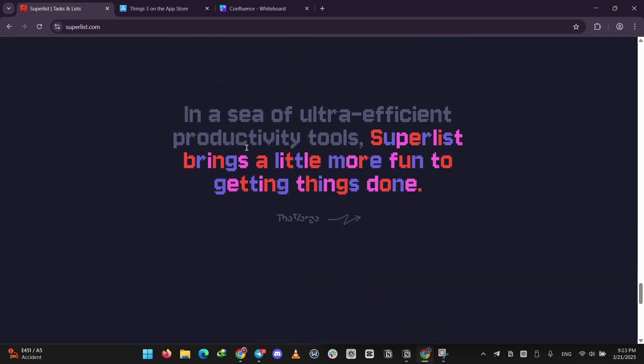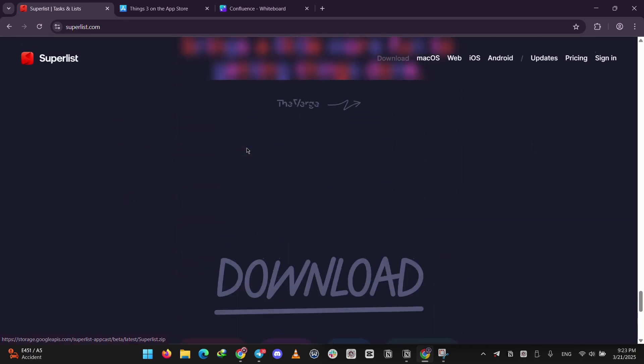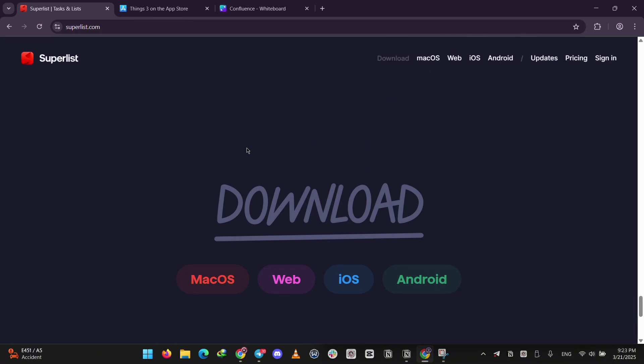Superlist also connects with tools like Google Calendar and Slack. It's free to start with paid plans around $8 a month for extra features.